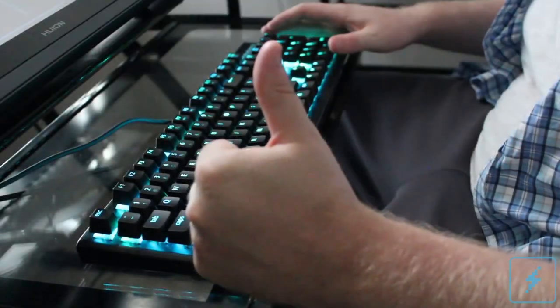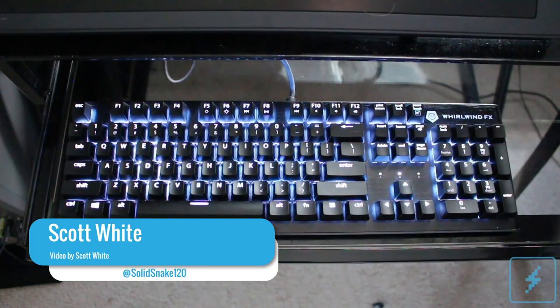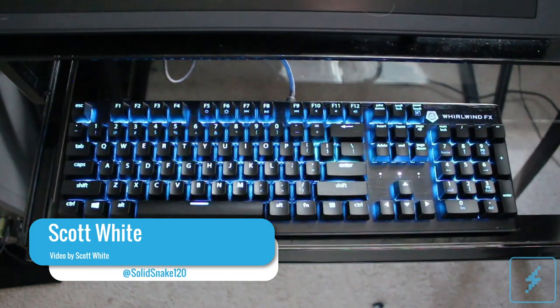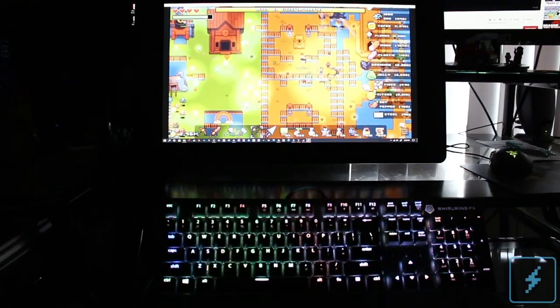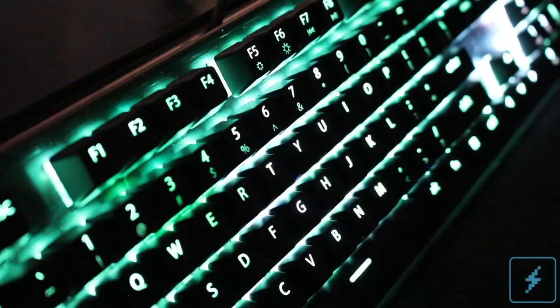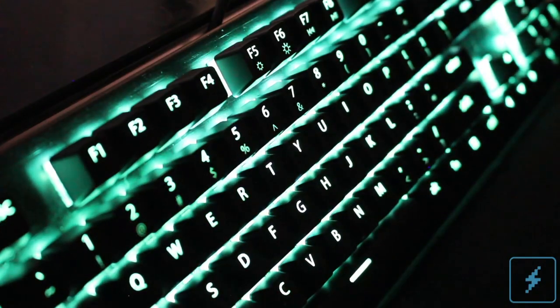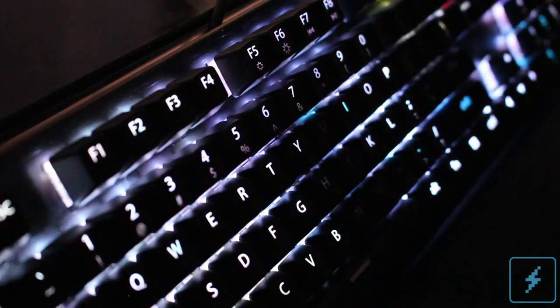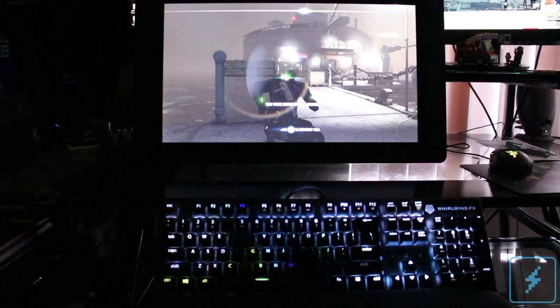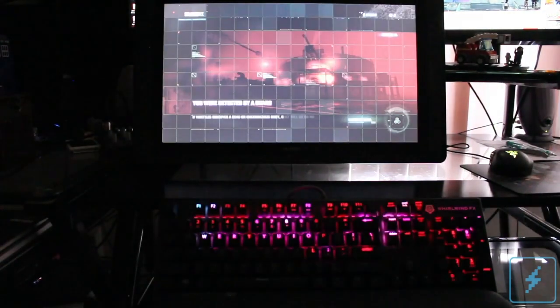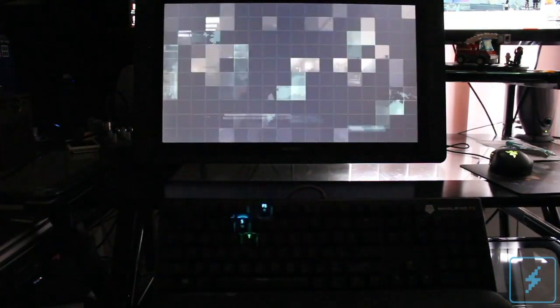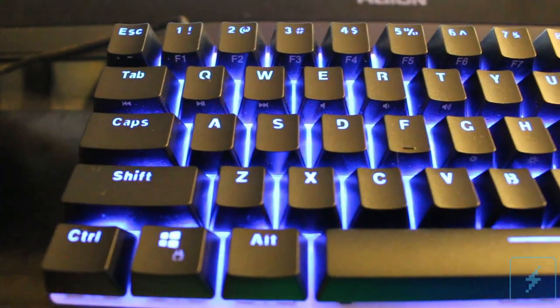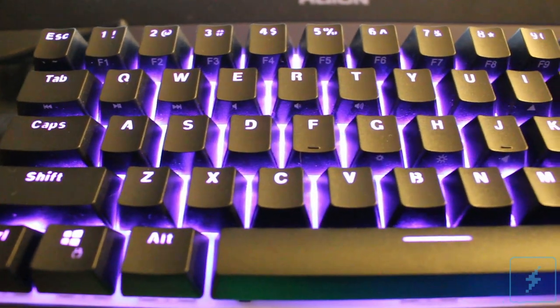Back in July, I took a look at Whirlwind FX's Element mechanical keyboard. I was impressed with the screen imitation lighting features that were offered and its overall solid build quality. It's been my main keyboard ever since, and recently Whirlwind FX was gracious enough to send me the Element's new little brother, the Atom mechanical keyboard to check out.